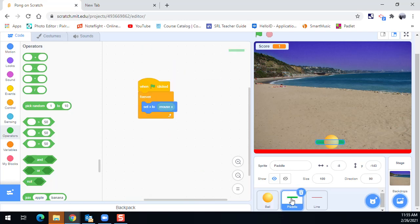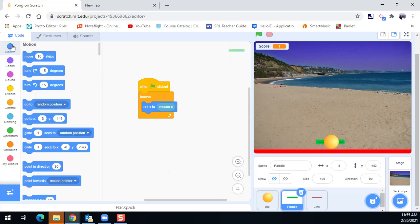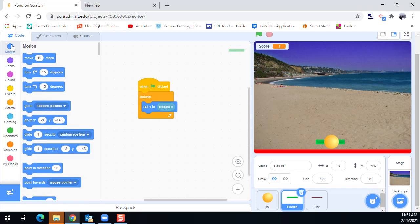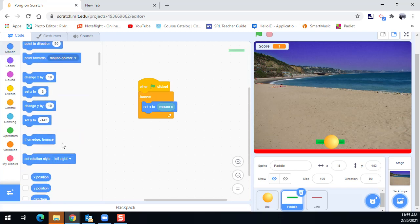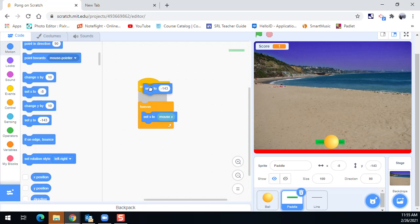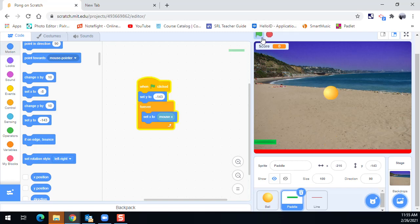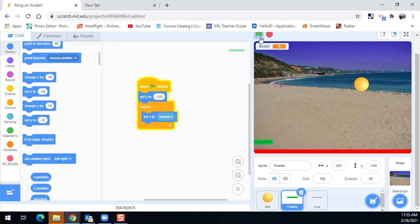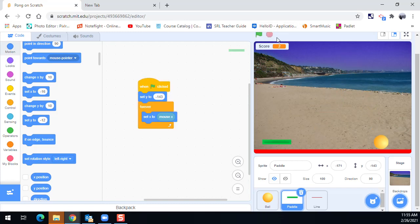Now I could take my paddle's Y location, negative 143. And I'm going to set the Y. So under motion here, there's go to, and then there's also set. So we told the mouse to set to the X position, but the Y, we can set it to negative 143, and then no matter where we put that paddle, when we restart the game, it snaps back down to the bottom.